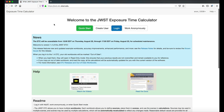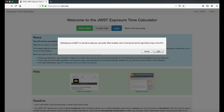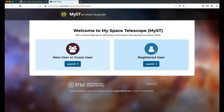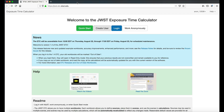To create a user account and begin saving content, click Create User. This will direct you to the MyST Single Sign-On Service. Once an account is created here, use that account to log in directly to the ETC and save all your content.